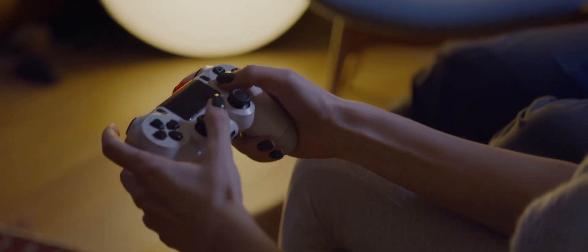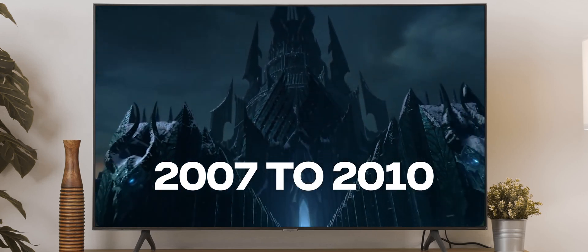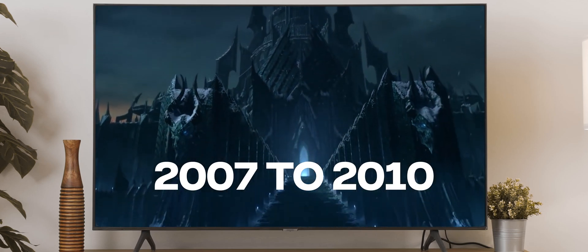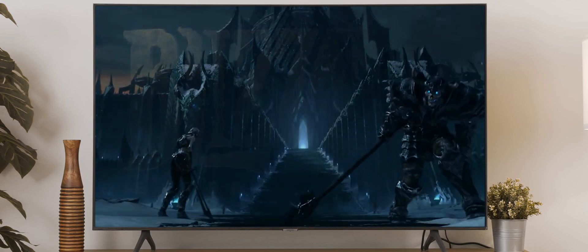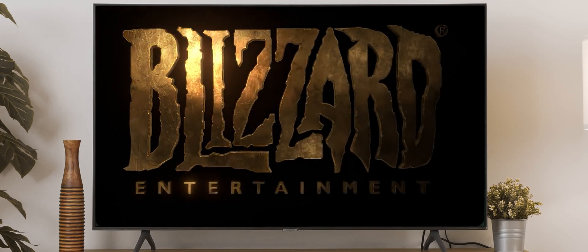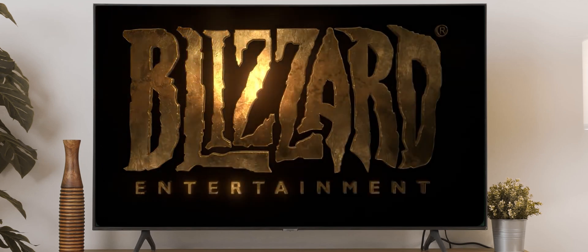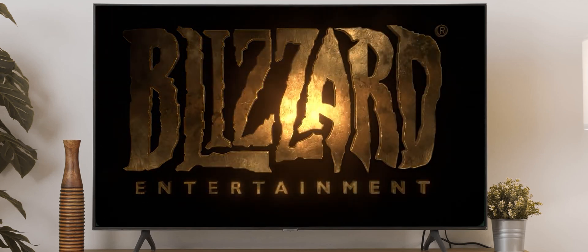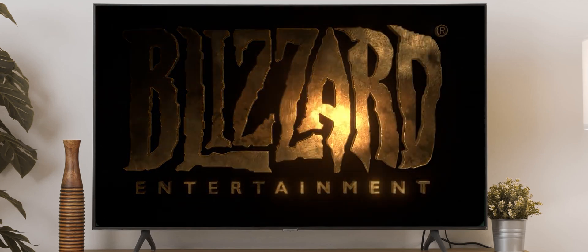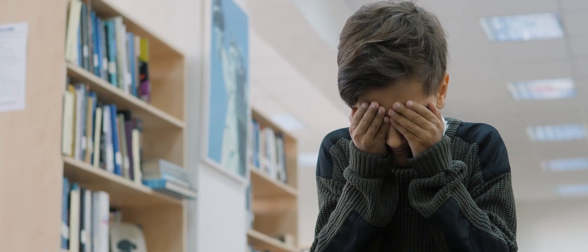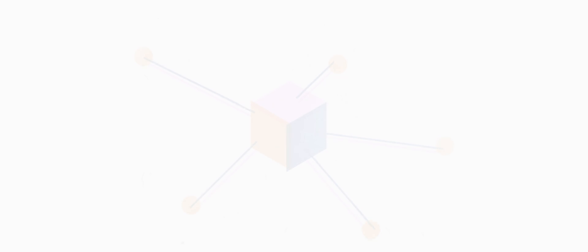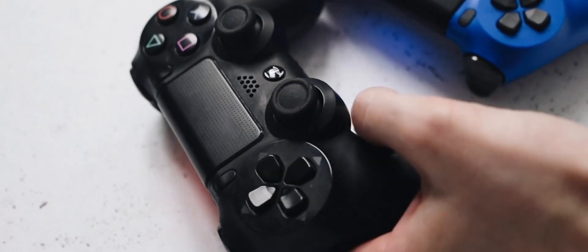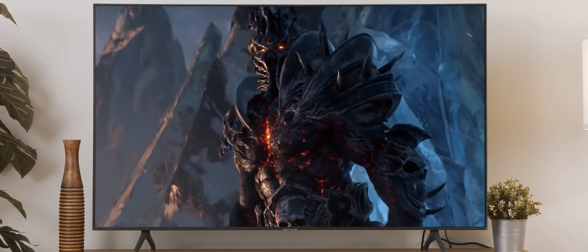He happily played World of Warcraft from 2007 to 2010 aside from his studies. But the night when Blizzard decided to take away the damage component from his favorite Warlock Siphon Life skill, he cried himself to sleep. After realizing how awful centralized services could be, Vitalik decided to stop playing World of Warcraft.